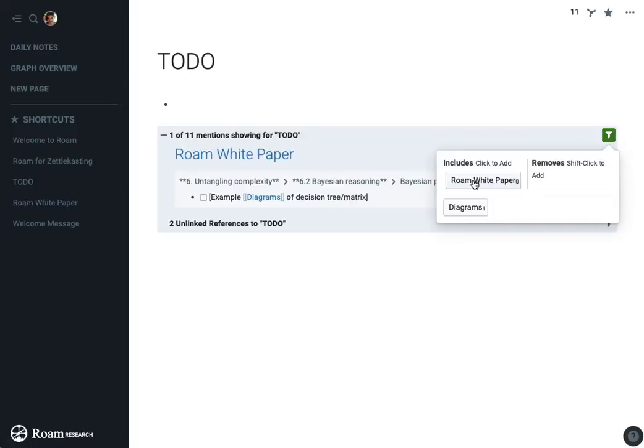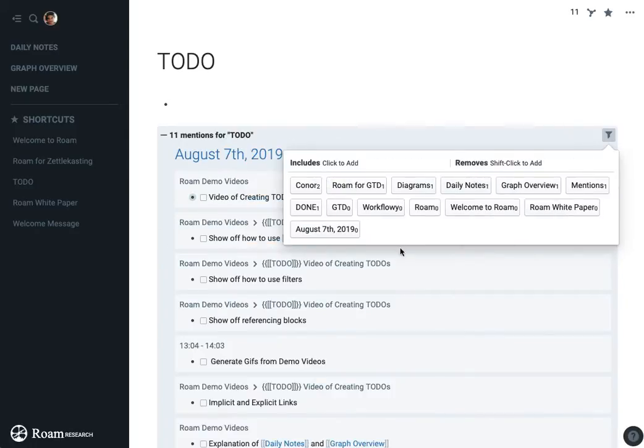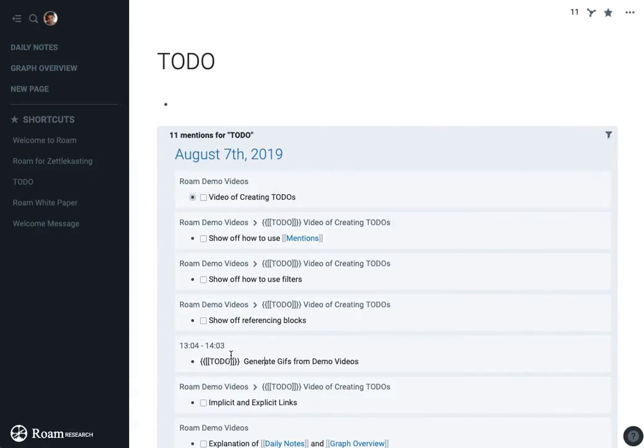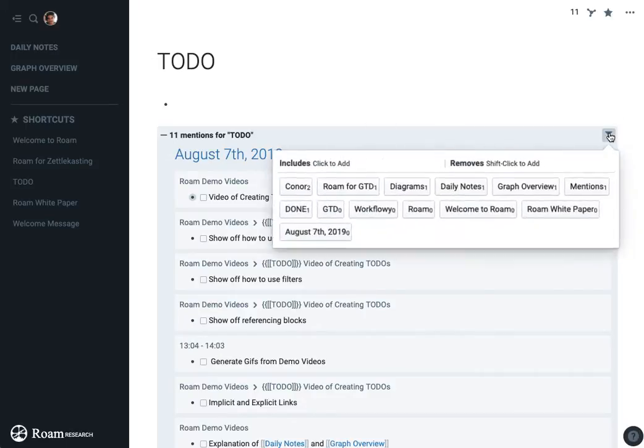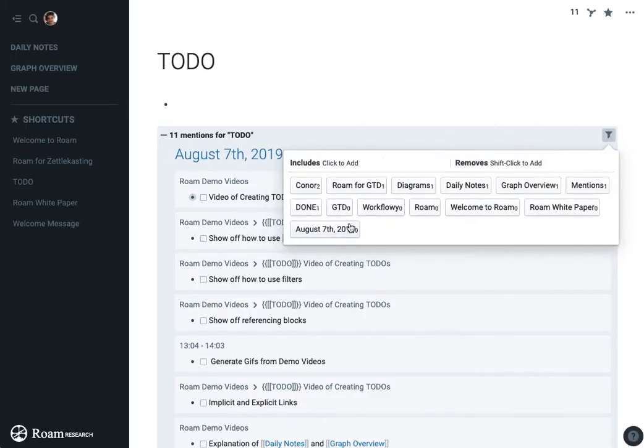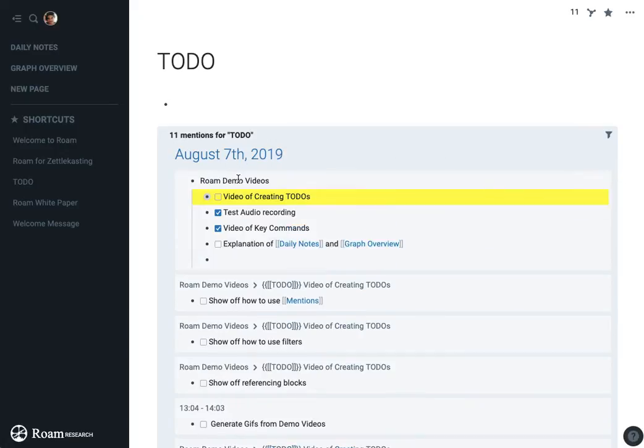So the filters are actually going to look at the whole path of a block. Block is what we call these bullet points. And so you'll end up getting a bunch of the information that was previously just stored in the path that you were doing. So if you nest, if I go to Roam demo videos here.